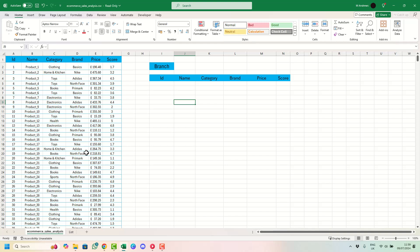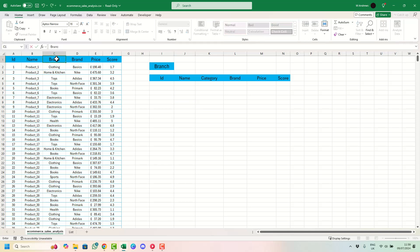The version of Excel I'm currently in today is Excel 365. What we need to do first is look at the data that we have, and what we're going to do with this data is turn it into a table to start off with.